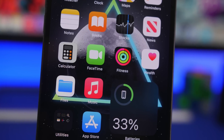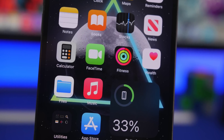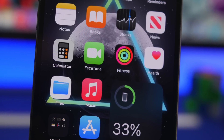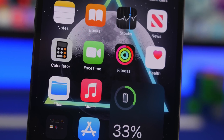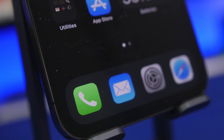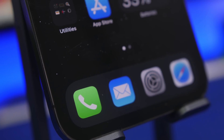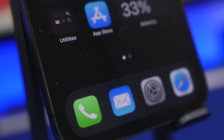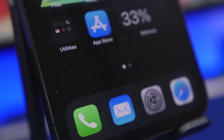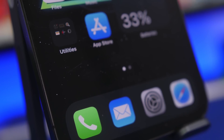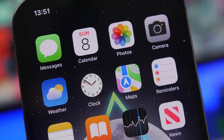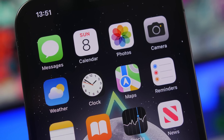Hey, what's going on everyone? This is our reviews back with another video. Today I will show you some really amazing iPhone app tricks that you probably didn't even know existed — tricks and hidden features that you can find within the stock apps of iOS.